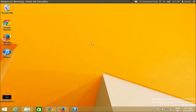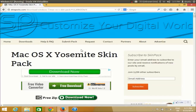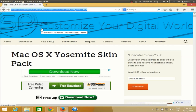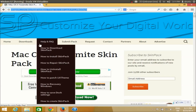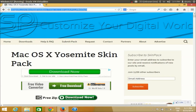So let's see how we can download this skin. I will provide the link in the description, so go to the description and open that link. In there you will be able to find the Mac OS X Yosemite skin pack. I have Windows 8.1 right now but it will work on Windows 7 as well.